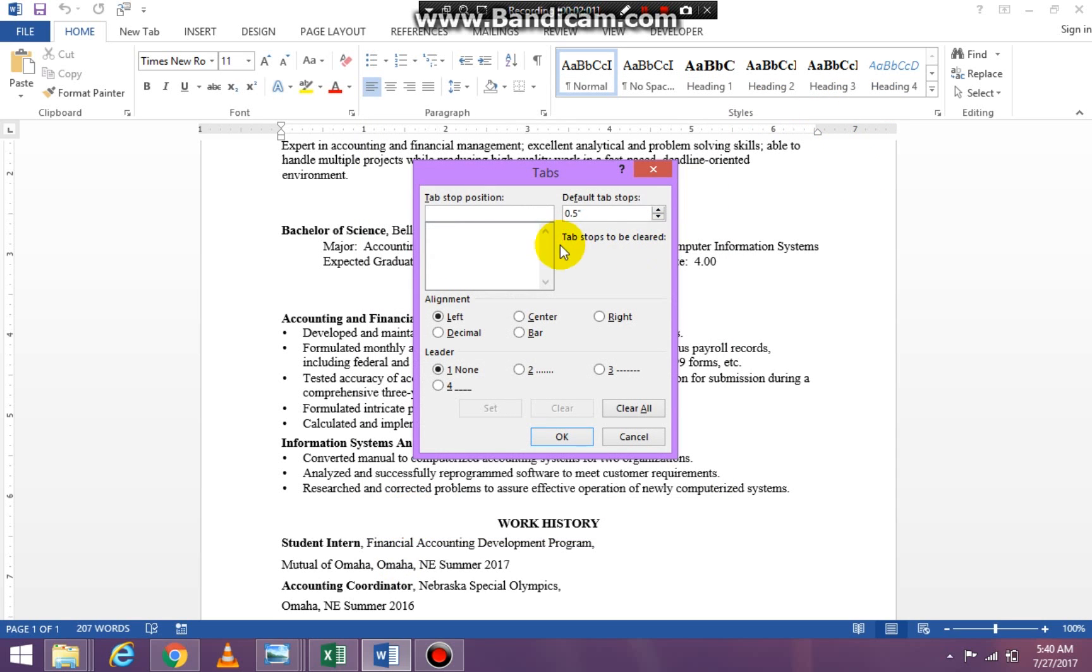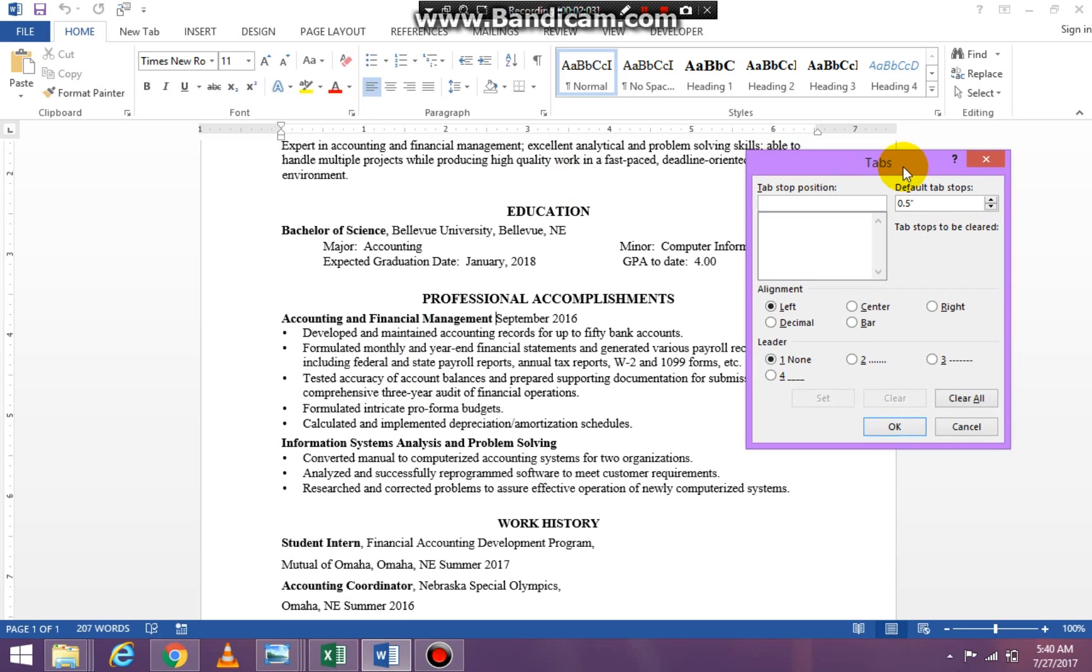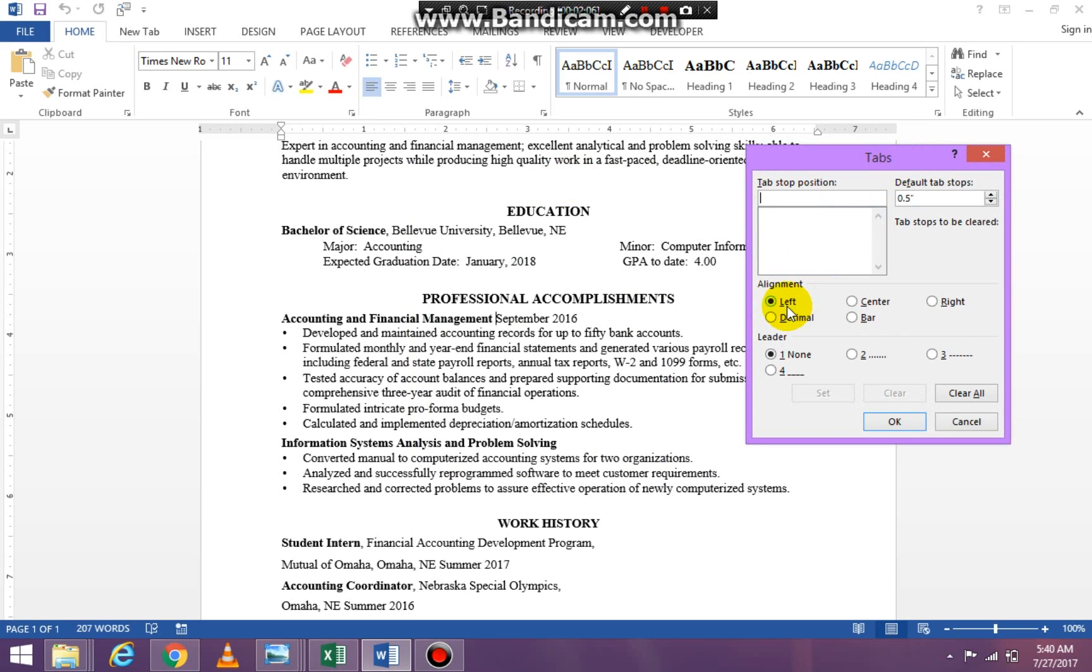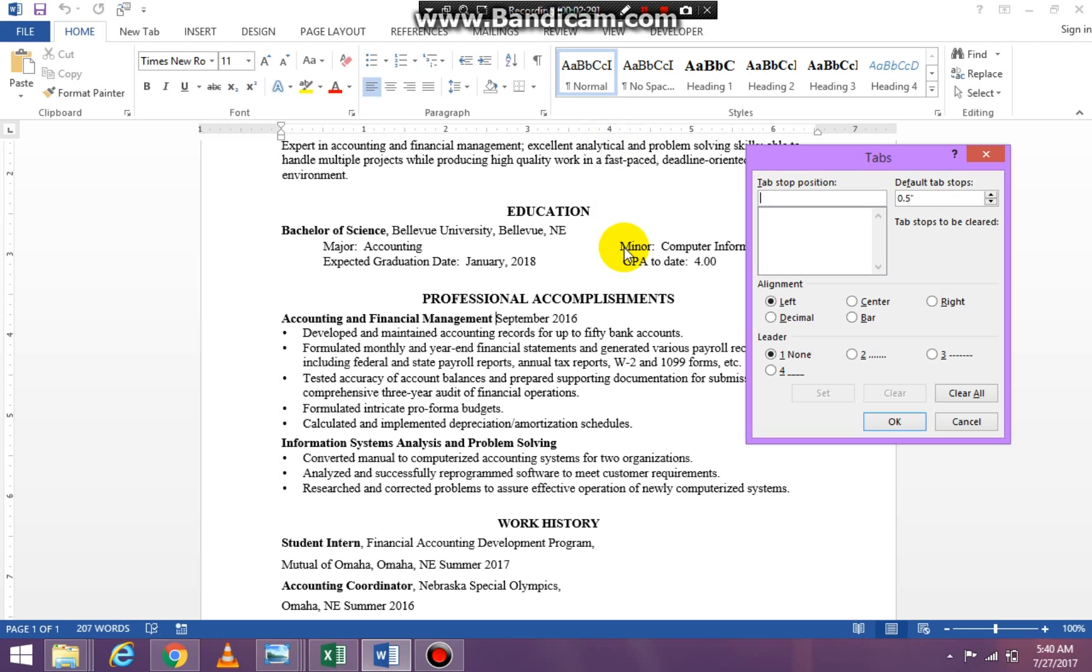I know for this particular document I want a left alignment because I want September 2016, summer 2017, and summer 2016 to all be aligned. So I know that 4 is where I want my tab stops because I'm looking at my ruler and my tab stop at 4 will work.